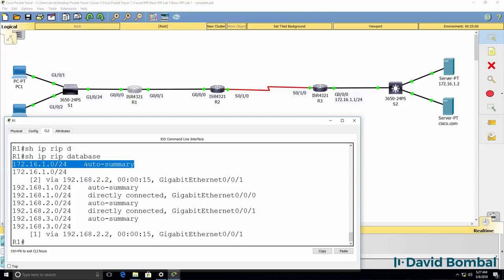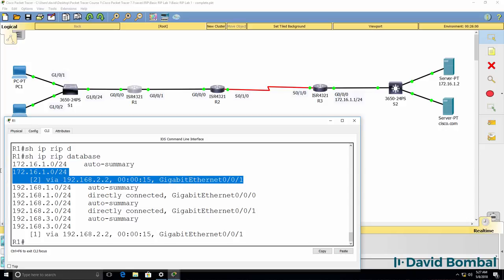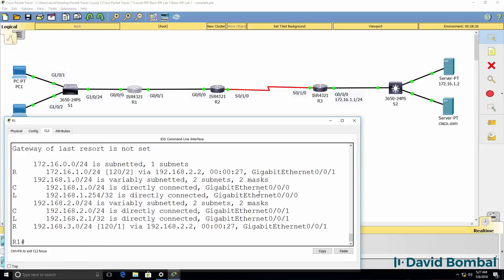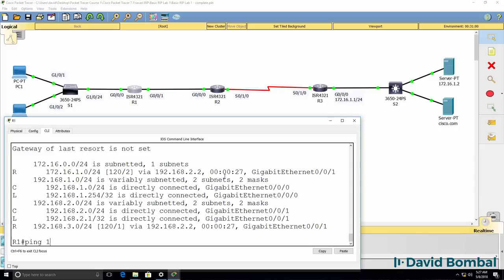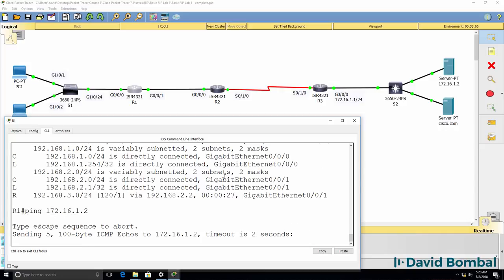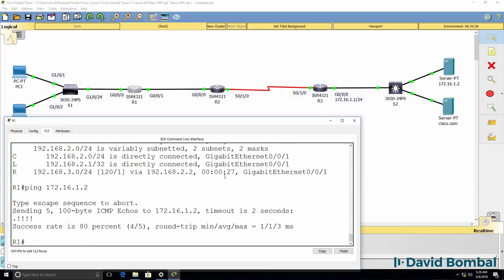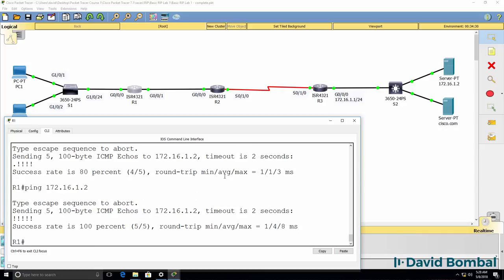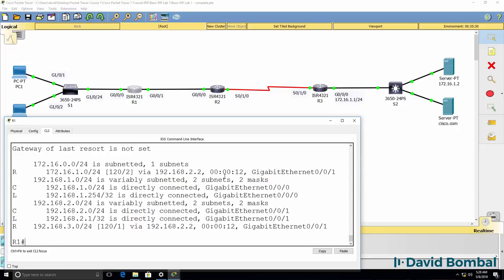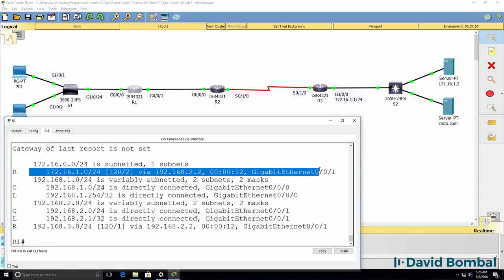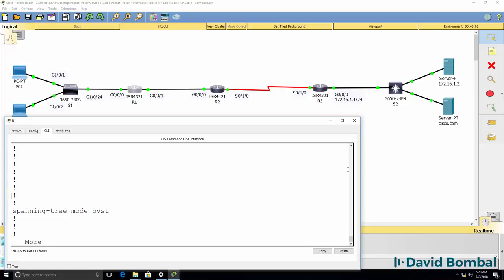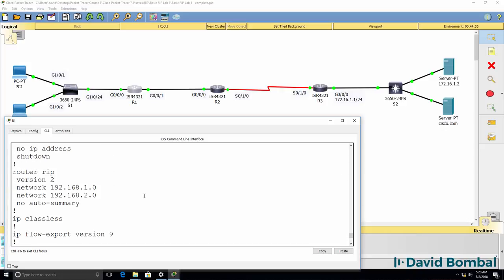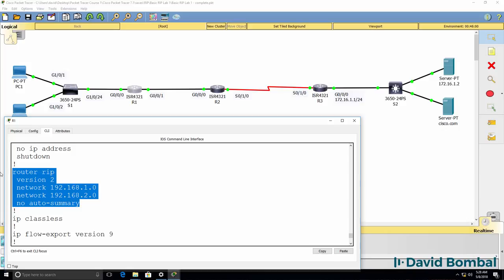Show ip rip database. We see this network rather than a slash 16 in the RIP database. Router 3 is not automatically summarizing this route. So the network will function as it was before, but is more reliable because we are not automatically summarizing routes. You need to be careful with automatic summarization. Best practice is to generally turn off automatic summarization in routing protocols such as RIP and EIGRP.